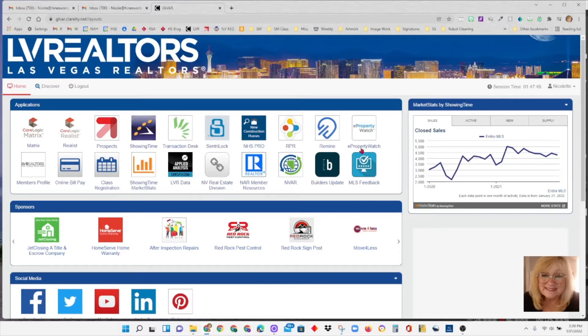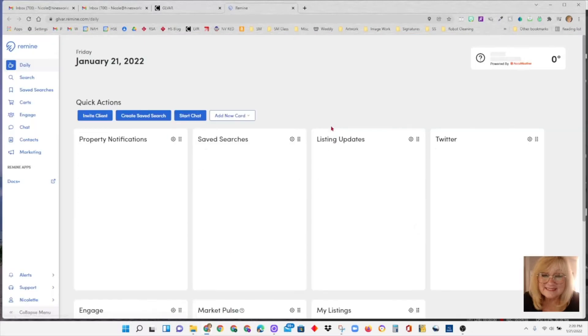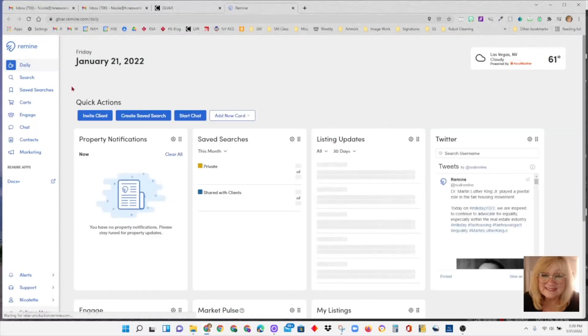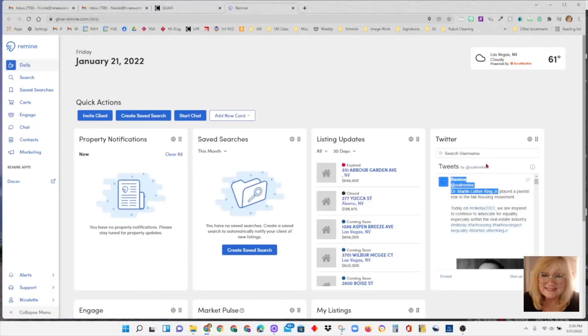From the LVR dashboard, you're going to click on the icon that says Remind. That will take you to Remind Pro, the dashboard for Remind Pro.